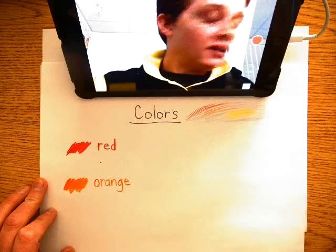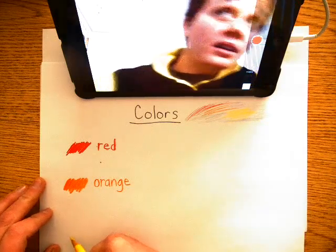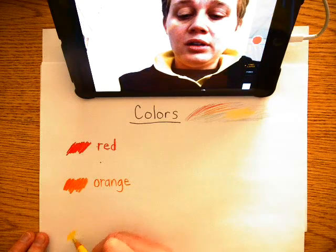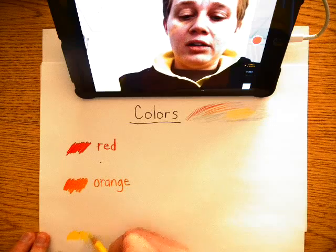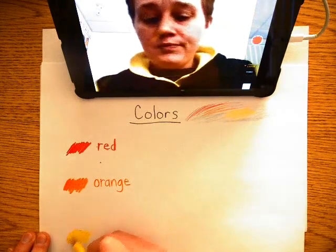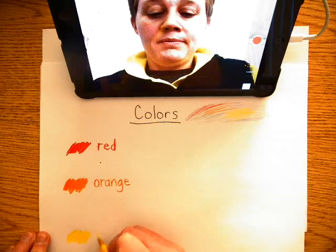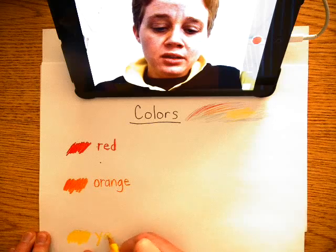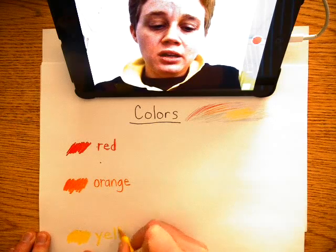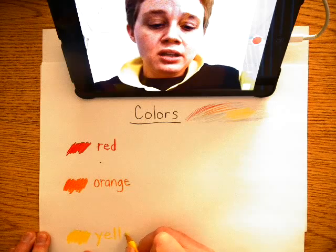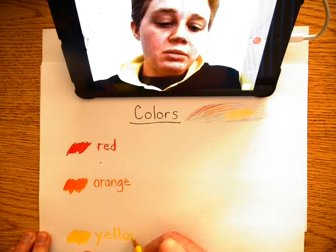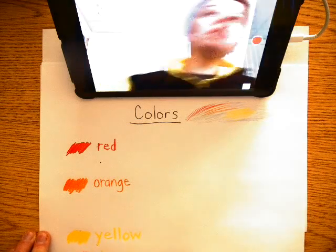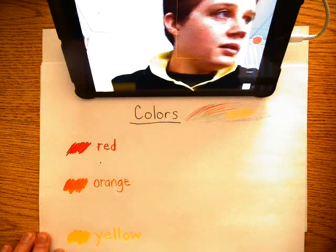Then we have yellow. Y-E-L-L-O-W. Yellow. Very good.